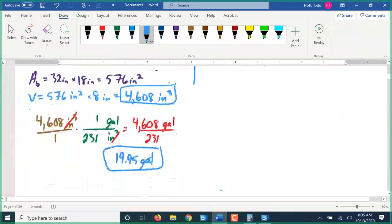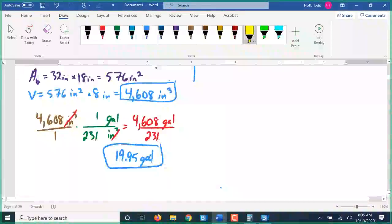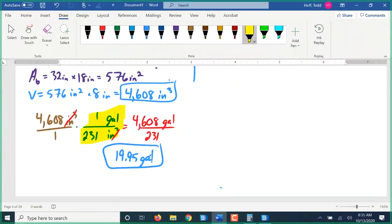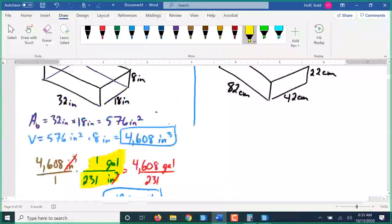That wasn't horrible, but it did require a somewhat awkward conversion, and it's an estimate because one gallon is not exactly 231 cubic inches.